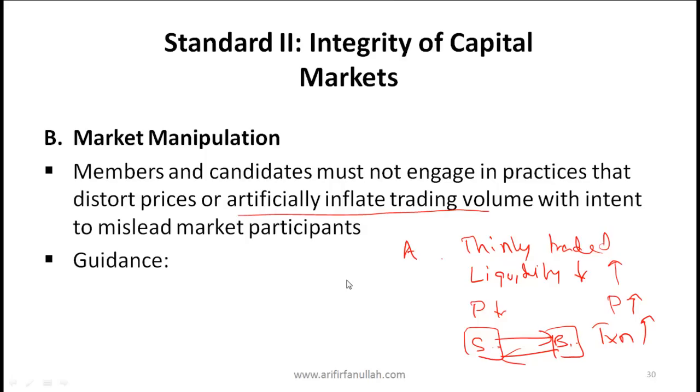I would advise you to go to the curriculum and read Standard 2 in a lot of detail.